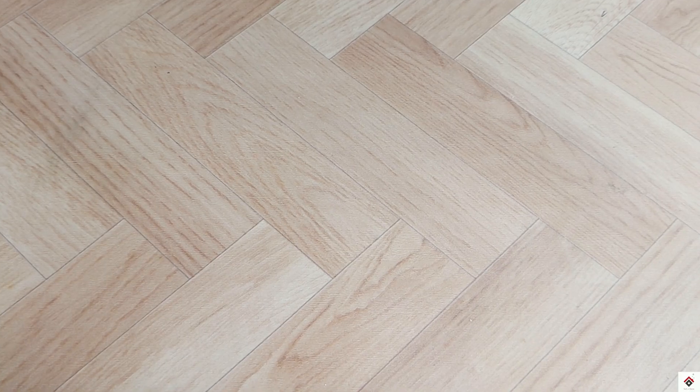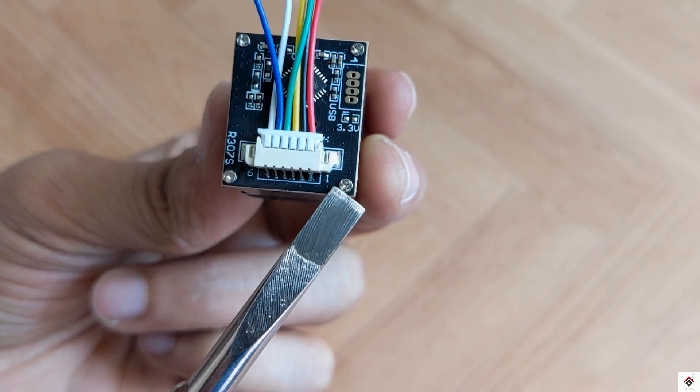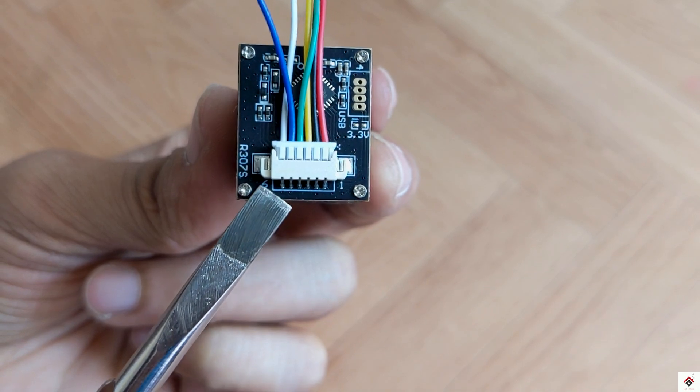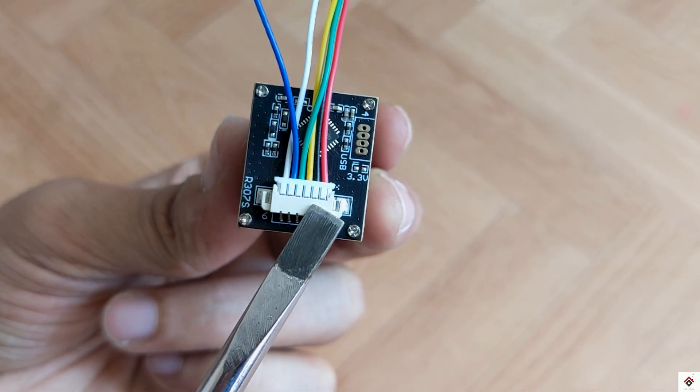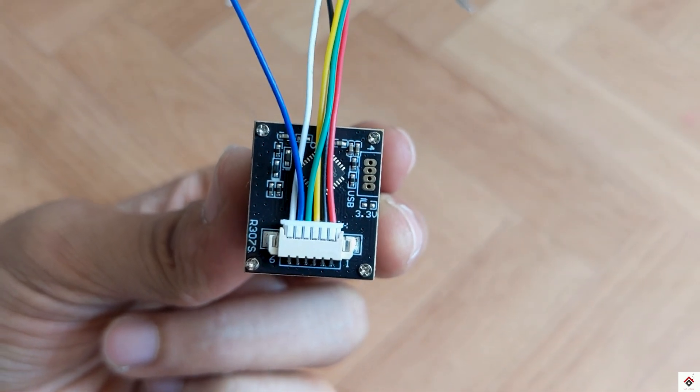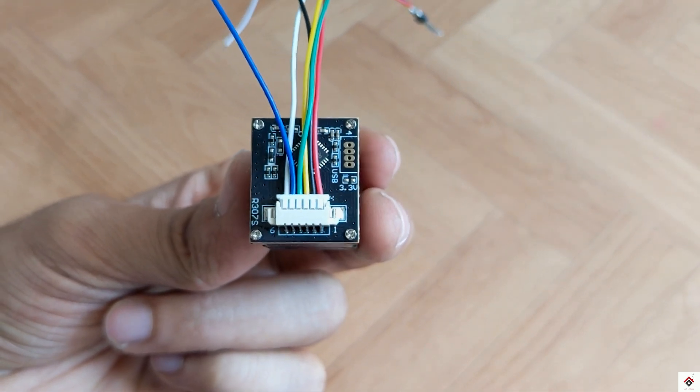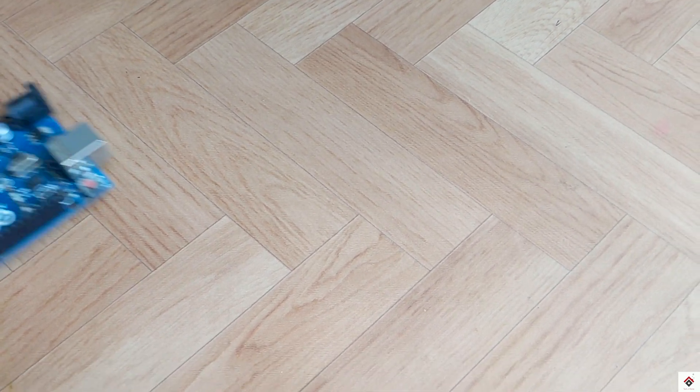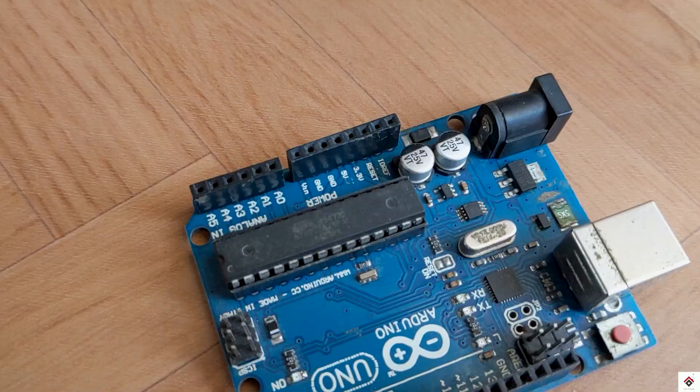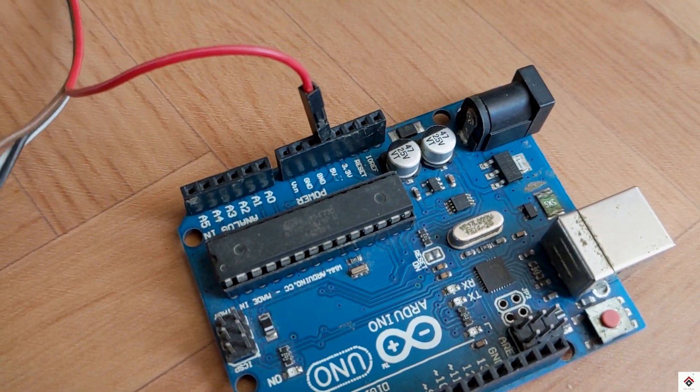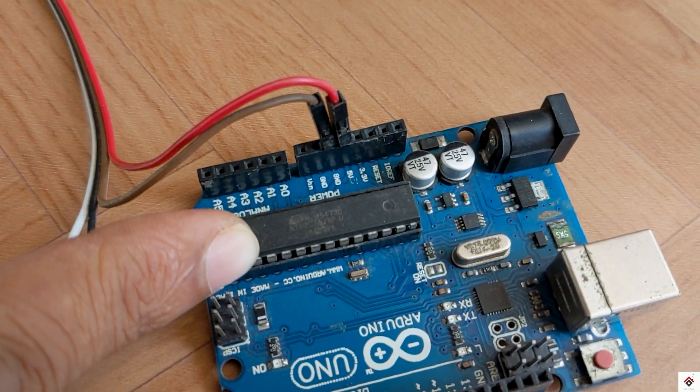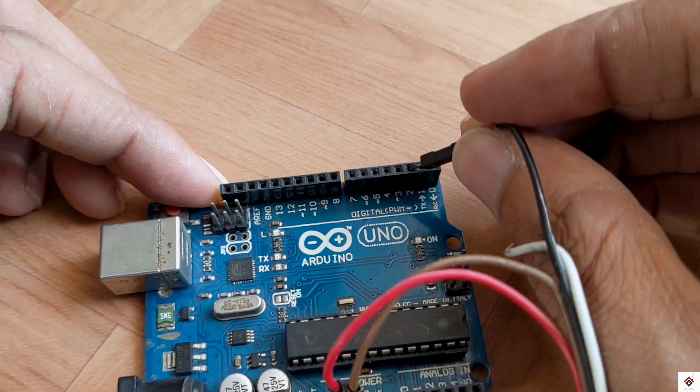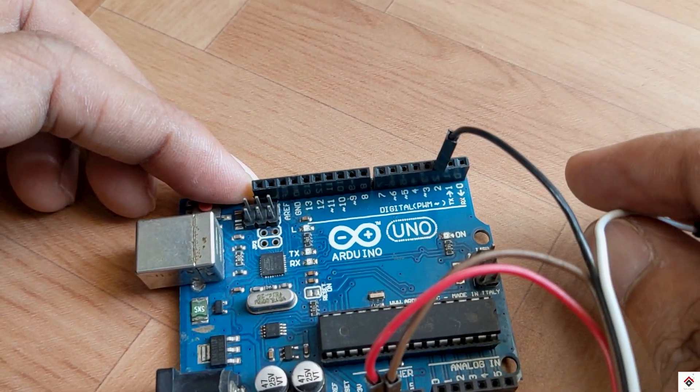Moving on to the connections, on the fingerprint sensor we can see the pin numbers from 1 to 6. The first pin is VCC, pin 2 is ground, pin 3 is TX, and pin 4 is RX. We just need these four pins. The 5th and 6th pins can be kept unconnected. VCC and ground goes to Arduino 5 volts and ground. The third TX pin goes to Arduino digital pin 2, and the fourth RX pin goes to Arduino digital pin 3.